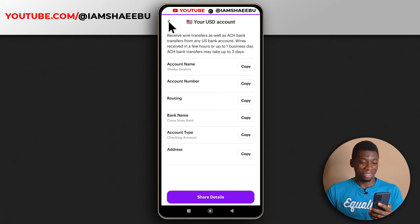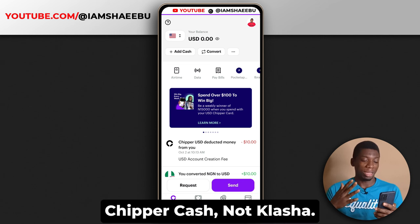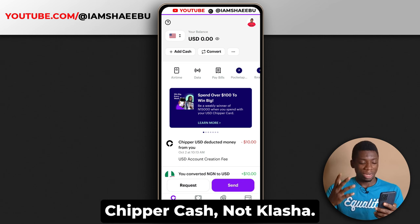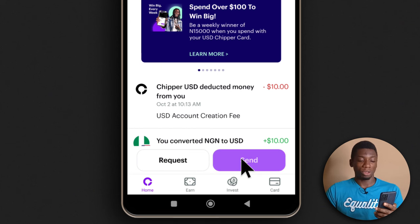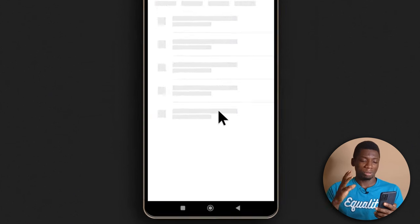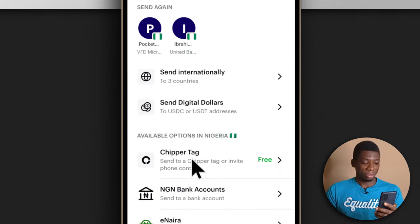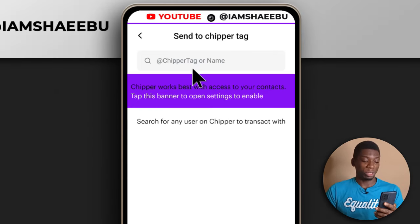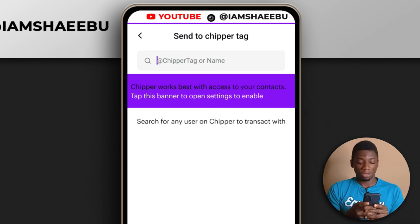People used to ask: how can someone from abroad send money to their Chipper Cash account? Using the virtual USD account is one way. Another way is that people can tap 'send' and search for your username — a CashTag. People abroad who want to send you money can just search for your username and send in their own currency.